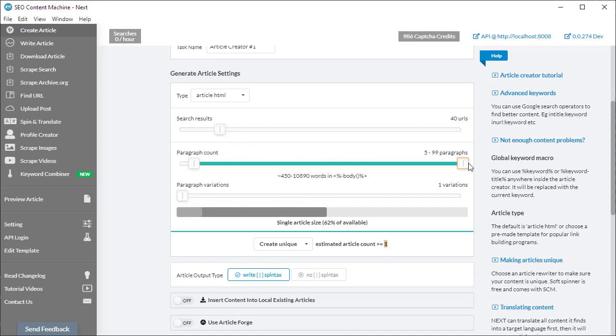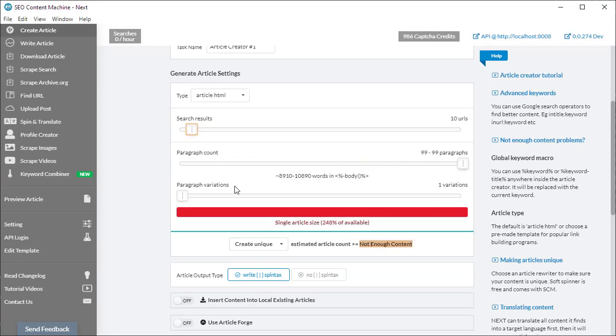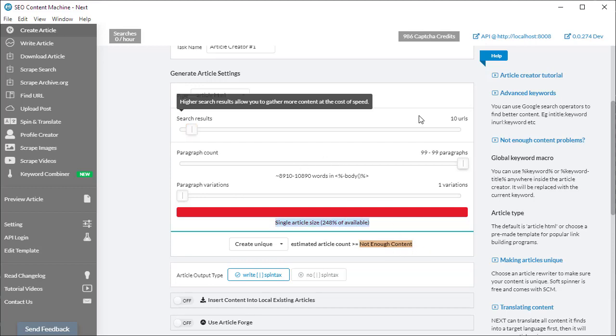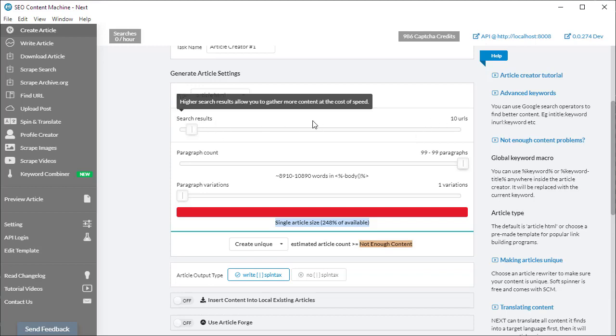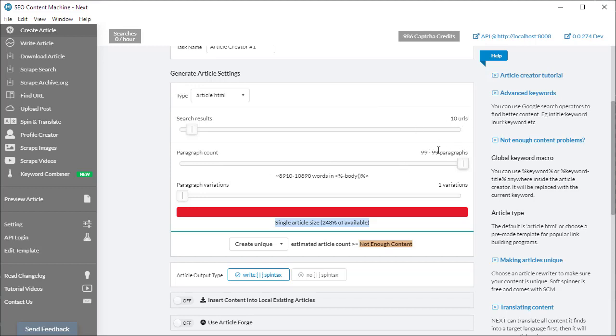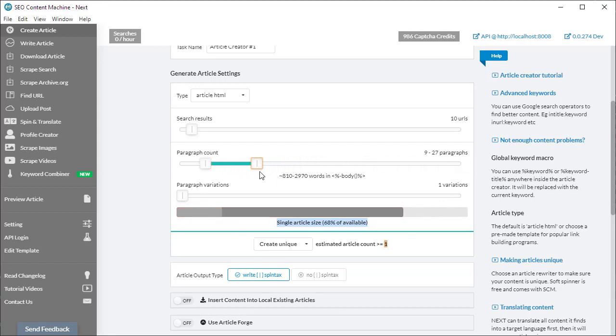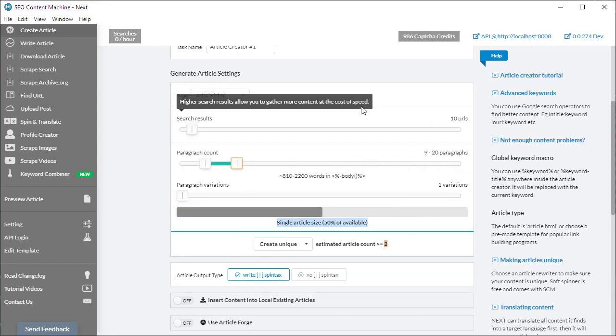Now if I jack up the paragraph count all the way to 99 and keep the search results down to 10, you'll notice it says not enough content. We're only downloading 10 pages worth of content, however we're trying to create an article with 99 paragraphs, and we're probably not going to have enough content to get all 99 paragraphs. Therefore, we're getting this warning here. The task will still run, but most likely when you open your article, you're going to get less than 99 paragraphs in there. So let's roll down the paragraph count to a more reasonable setting.